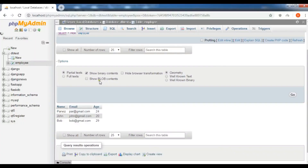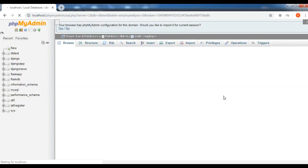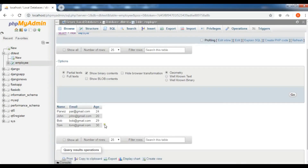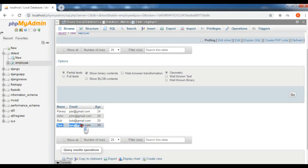Run the code — 'data inserted successfully'. Checking the database, there is a new row with Tom's data. Thank you guys, if you have any questions please let me know and subscribe to my channel.